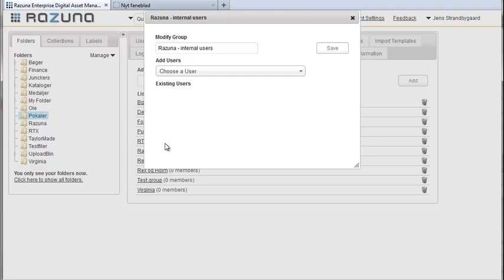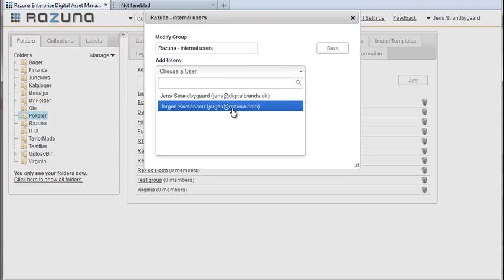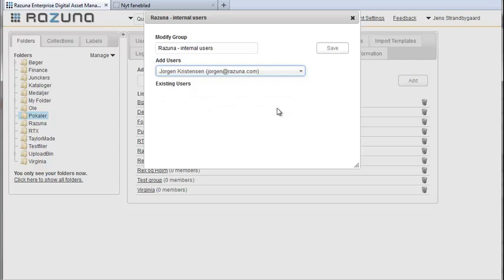This opens a window where we can select which users to add to the group from the drop-down. If there are several more users hold down shift or control or for Apple users the command key to select more people. Click on save and close the window.